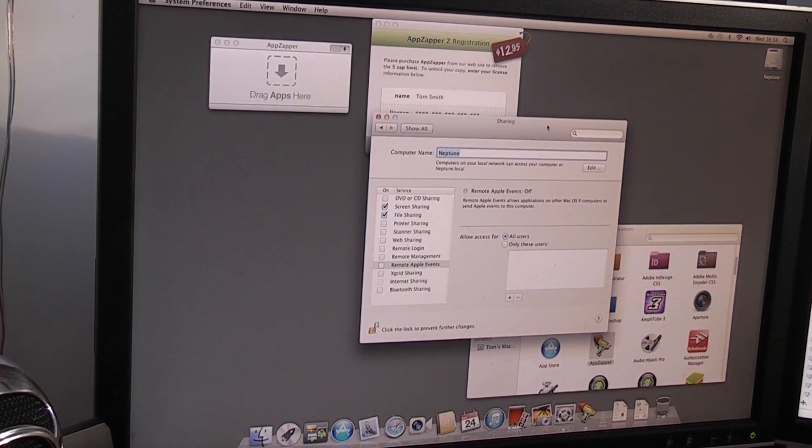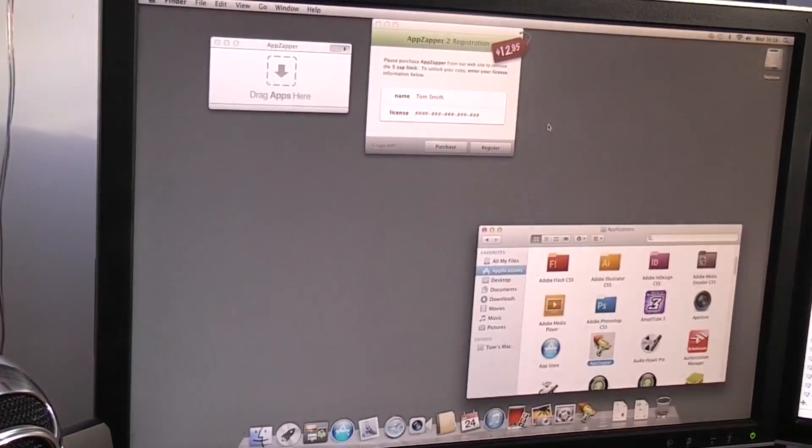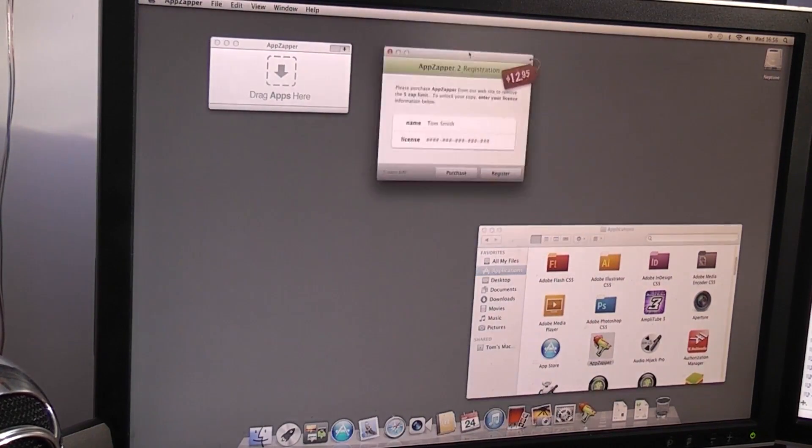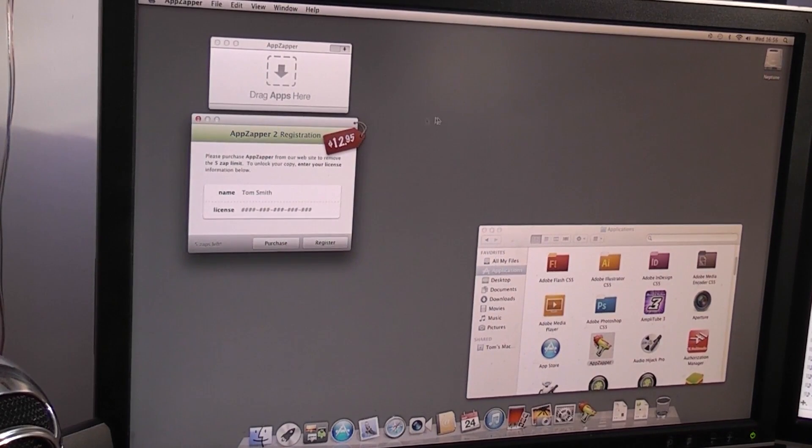Like I said, you know, Mac Pro there. My server there. So that's fantastic. I just need to grab the code for AppZapper. And then we'll start killing some apps.